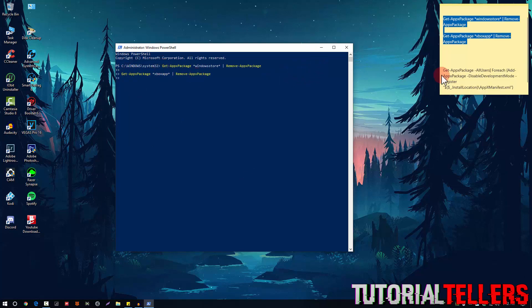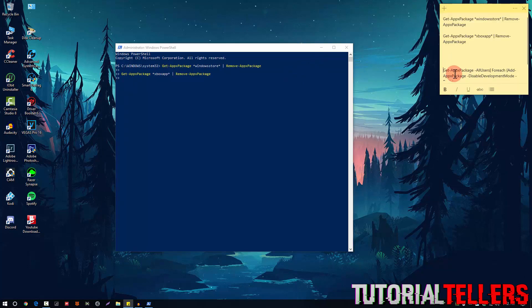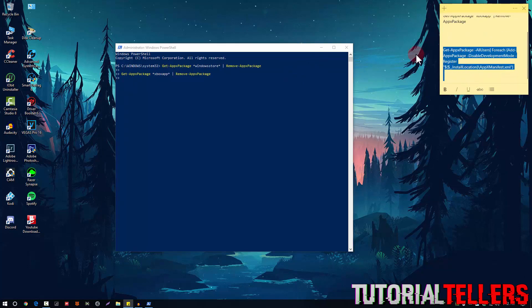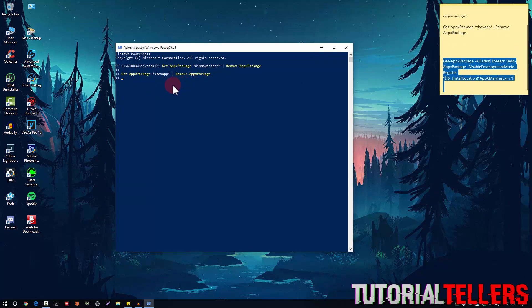After you do that, you then want to copy the next code, which is this right here. Once again, press Ctrl and V, and it should download some other things. What it's downloading is built-in apps or files that may have been removed, uninstalled, or corrupted.